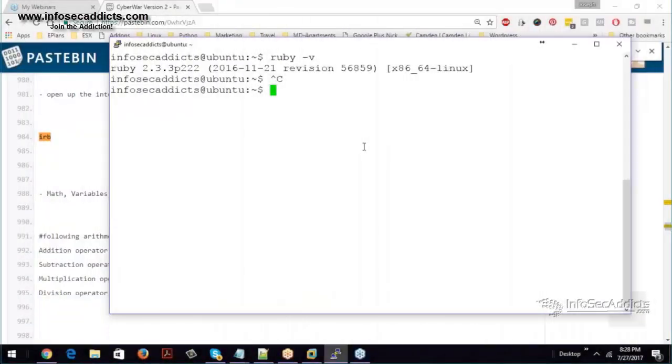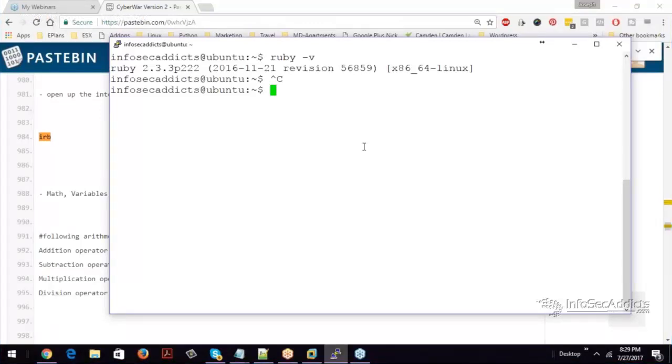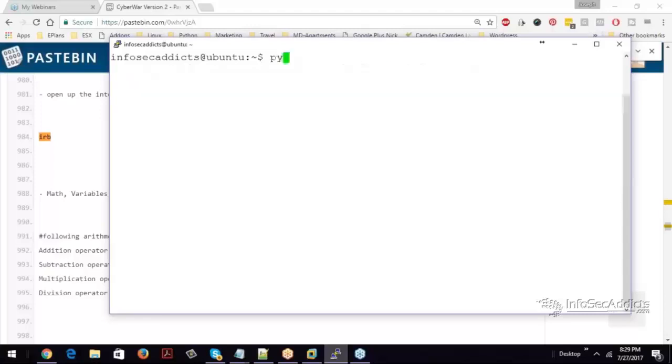Today we're going to really focus on an introduction to Ruby and an introduction to Metasploit. The thought process behind it is if I can get you more comfortable with Ruby and more comfortable with Metasploit, then you can utilize it better because you understand how it works. The first thing is the interpreter.